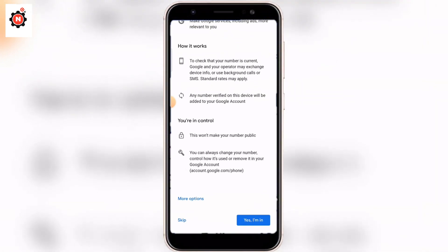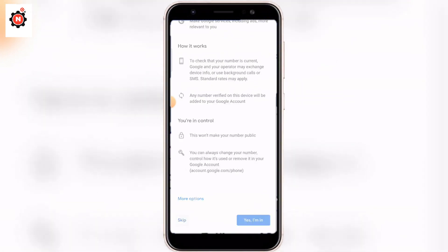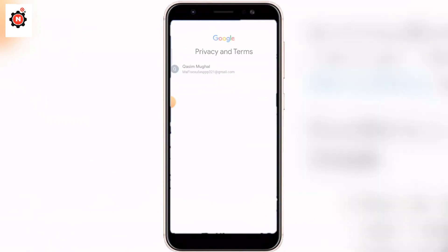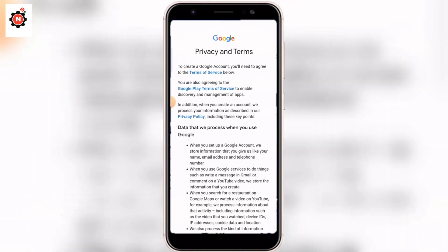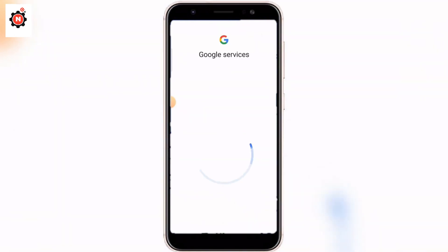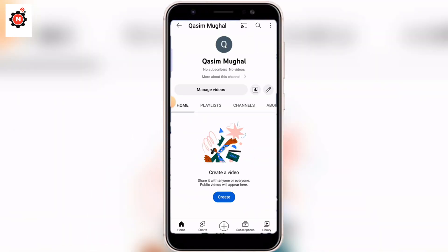You will see there is no option for phone number verification — just click Skip. And there you go, you have successfully created your Google account without using a phone number. Click Next and then click the Agree button, and it will redirect you to your Google account.